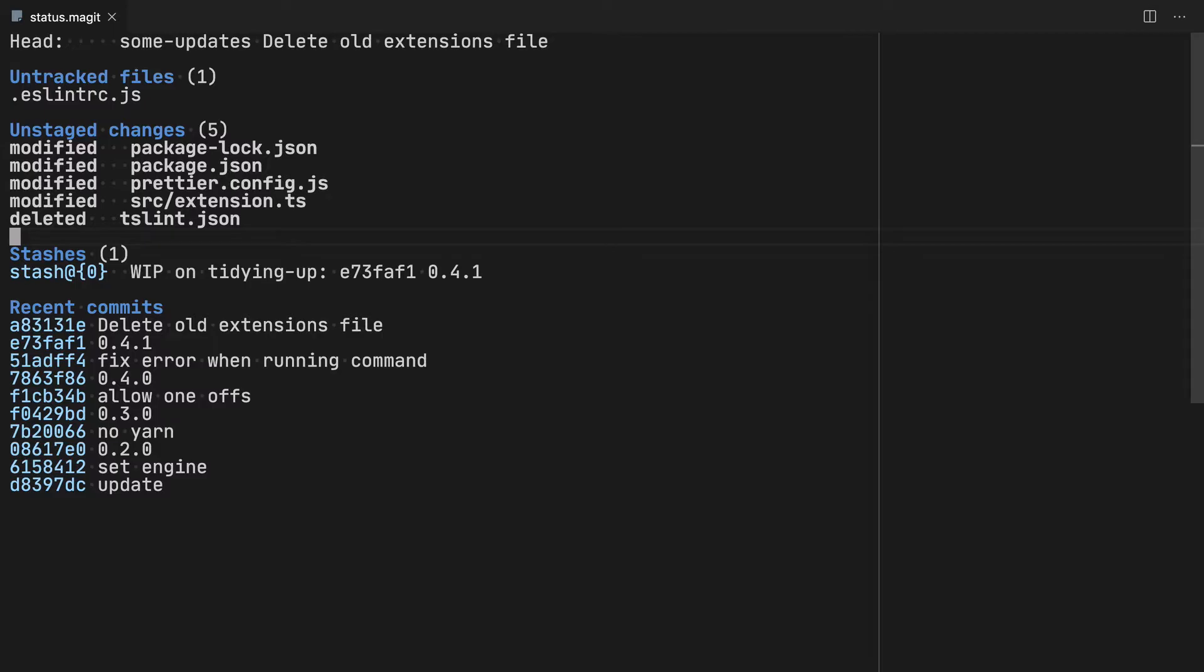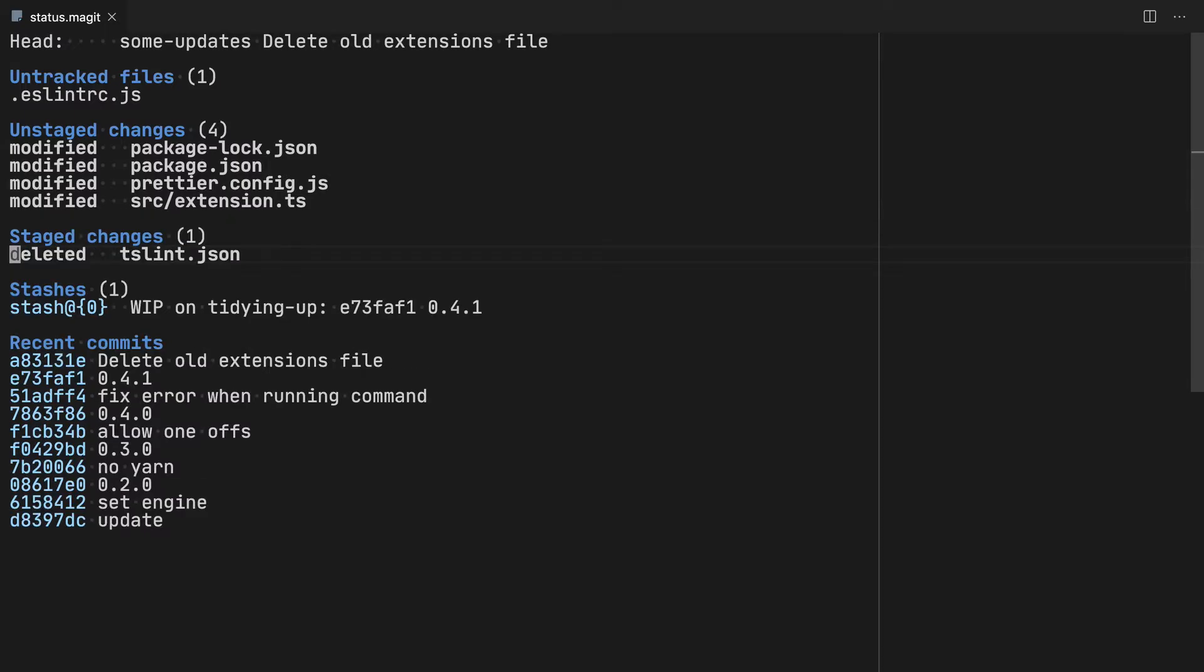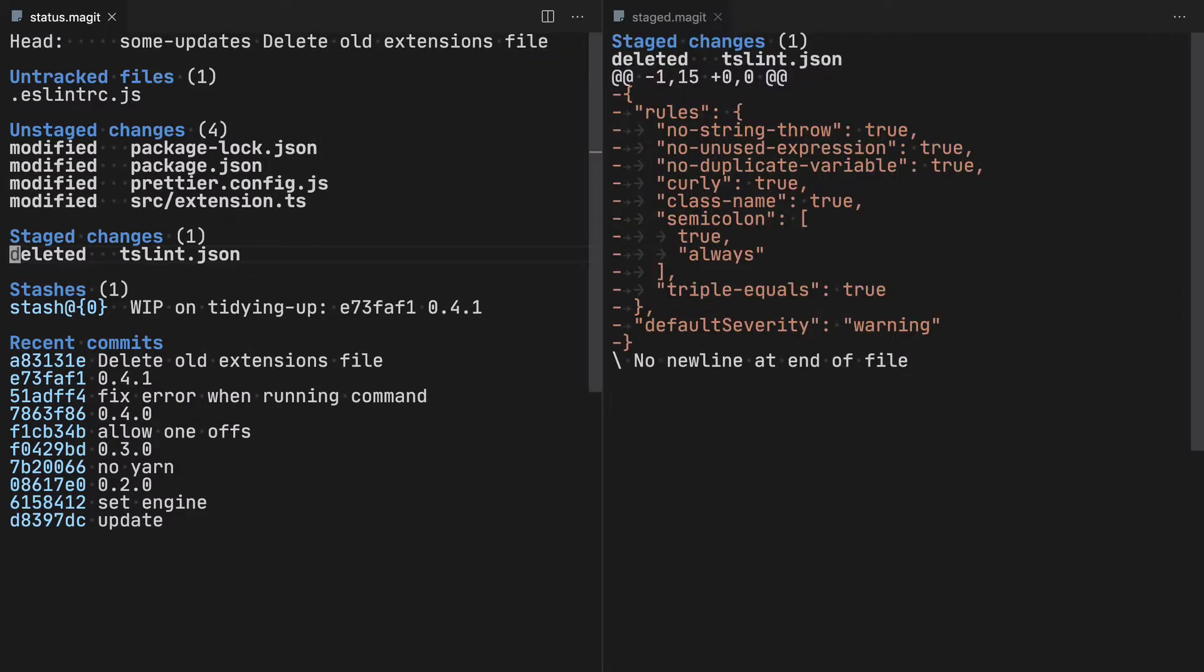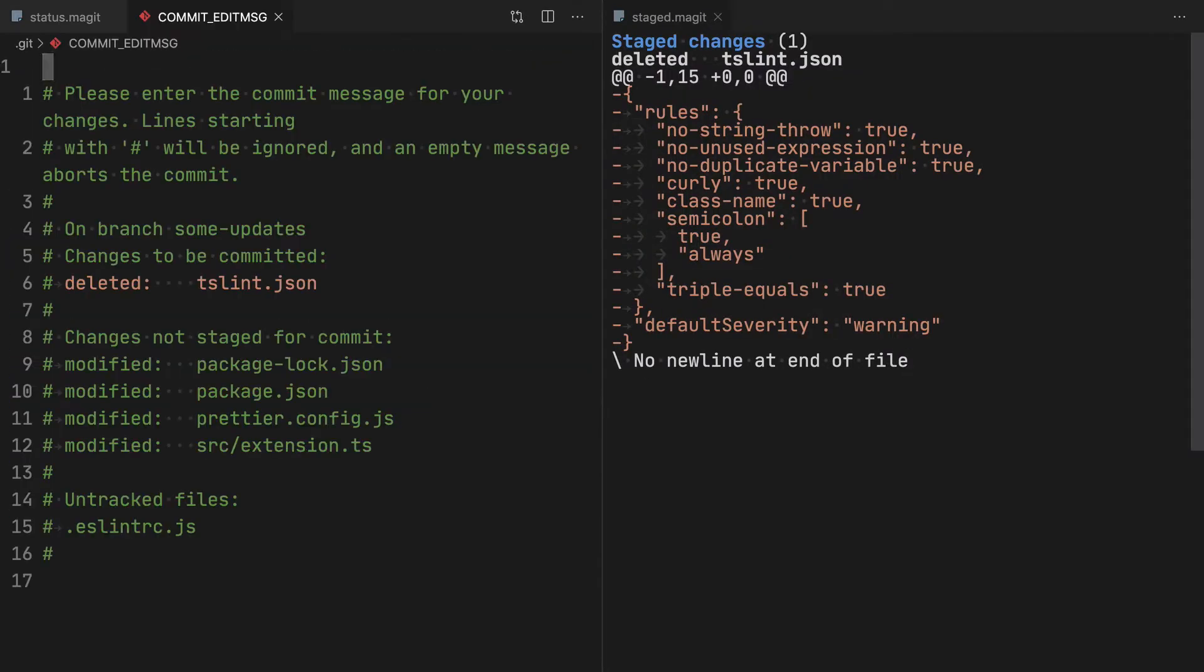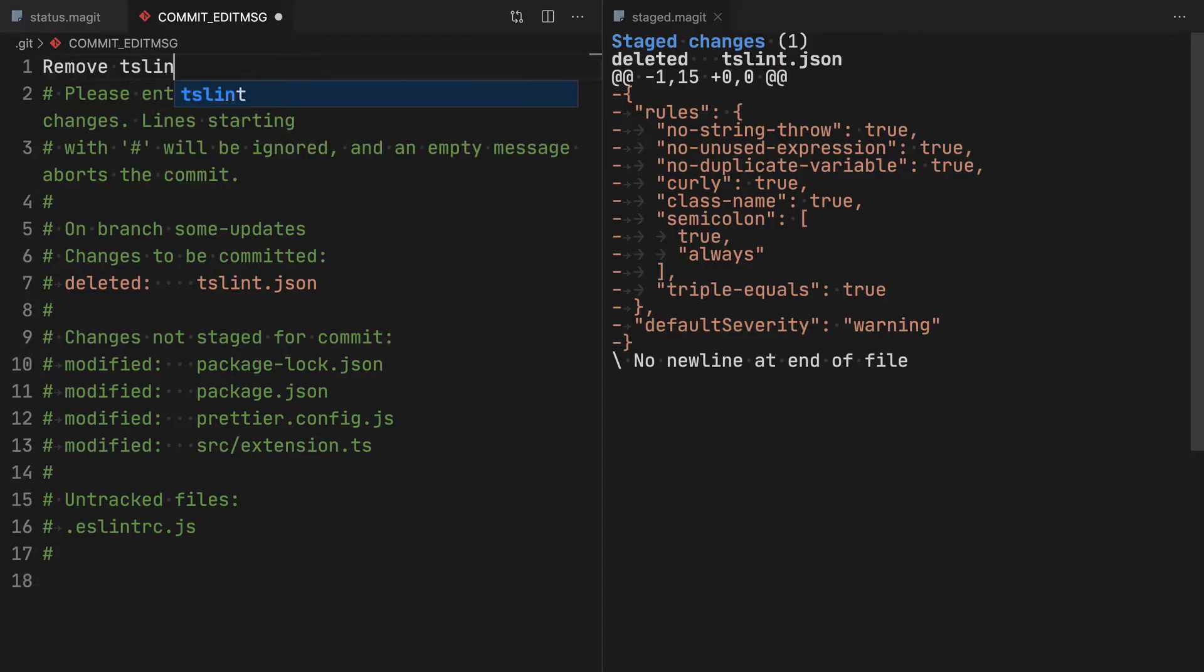Now what I want to do is commit this TSLint file because I no longer want TSLint in my code base. So again, I'll stage that, hit C, hit commit again, say remove TSLint file.